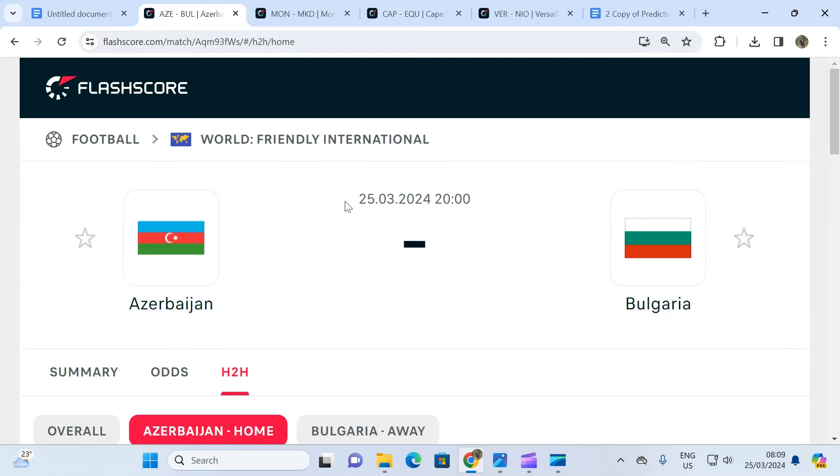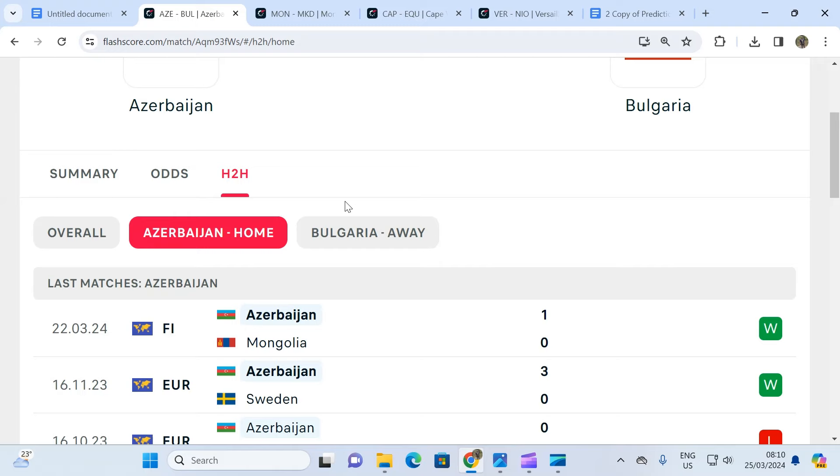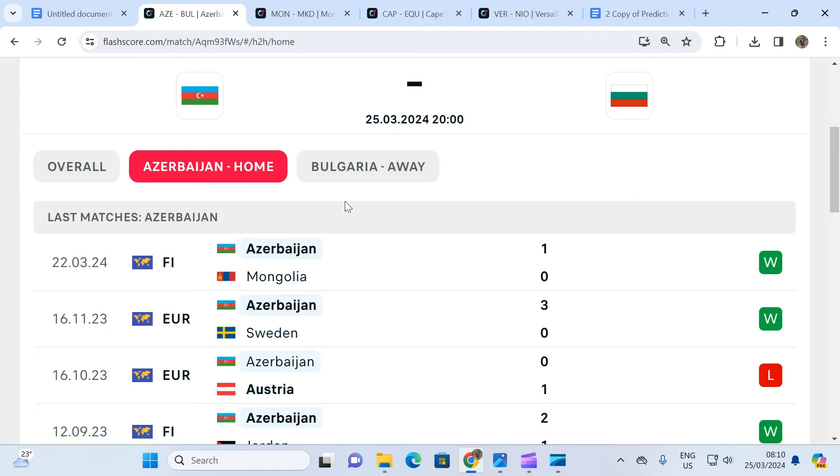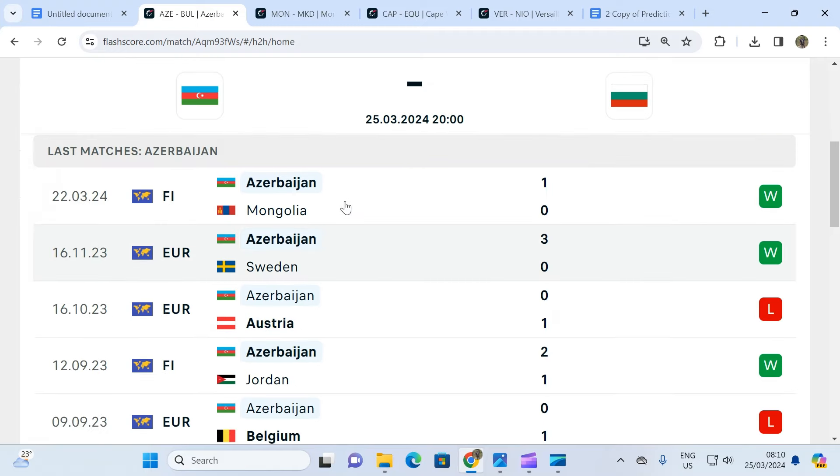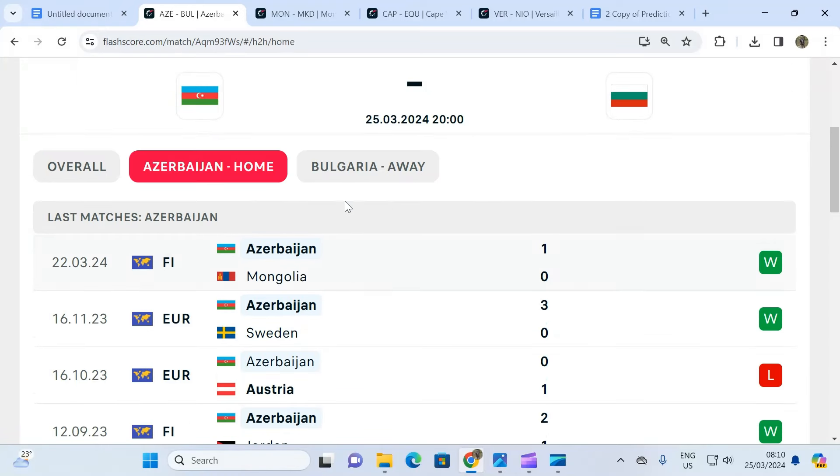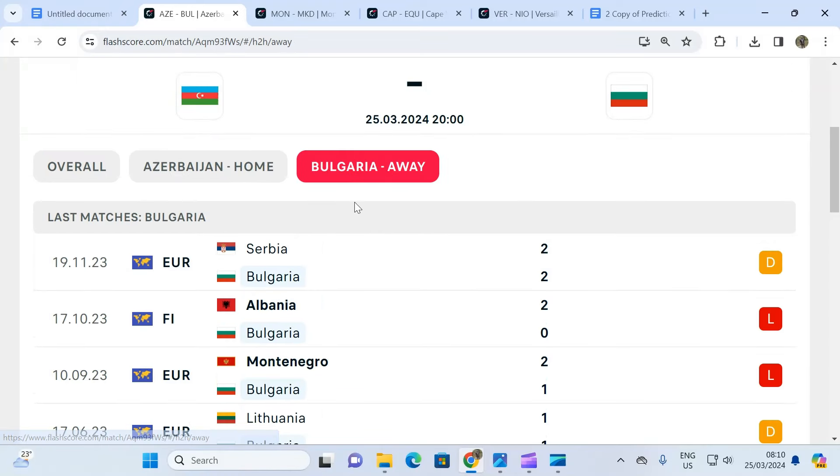When you look at Azerbaijan, they're a good team. They've only lost twice in their last five matches. Then you take a look at Bulgaria.